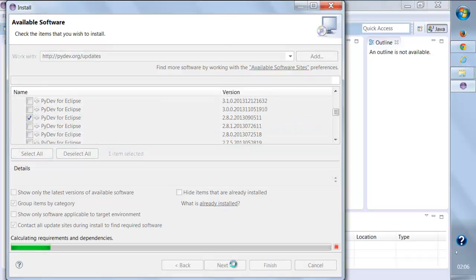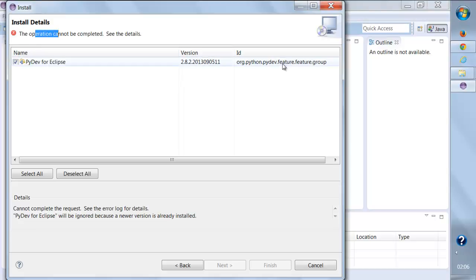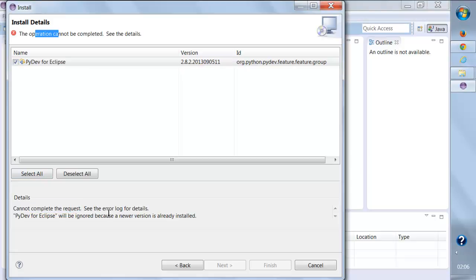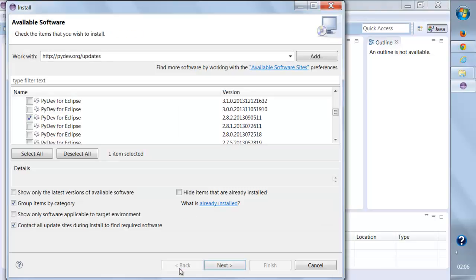In a couple of seconds, your Eclipse plugin should be integrated. We got some errors - the operation cannot be completed. It says a newer version is already installed, so it should ignore it.